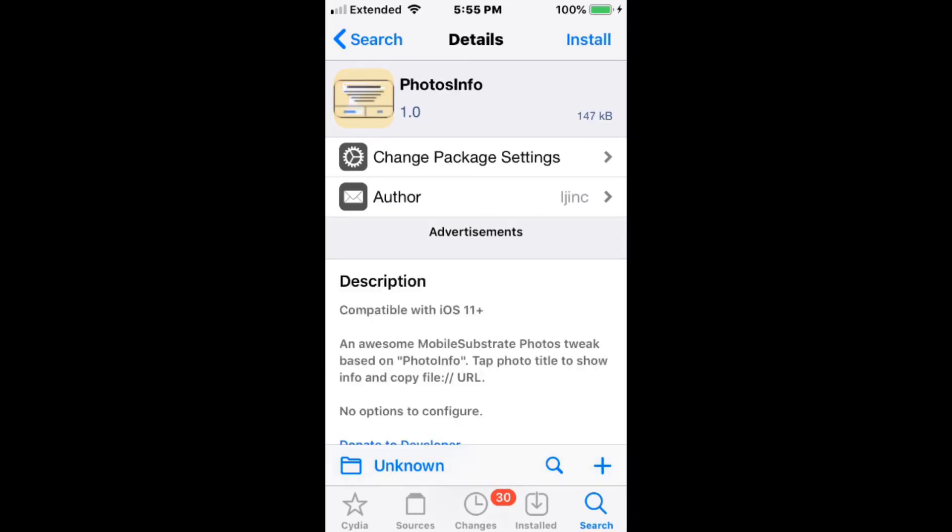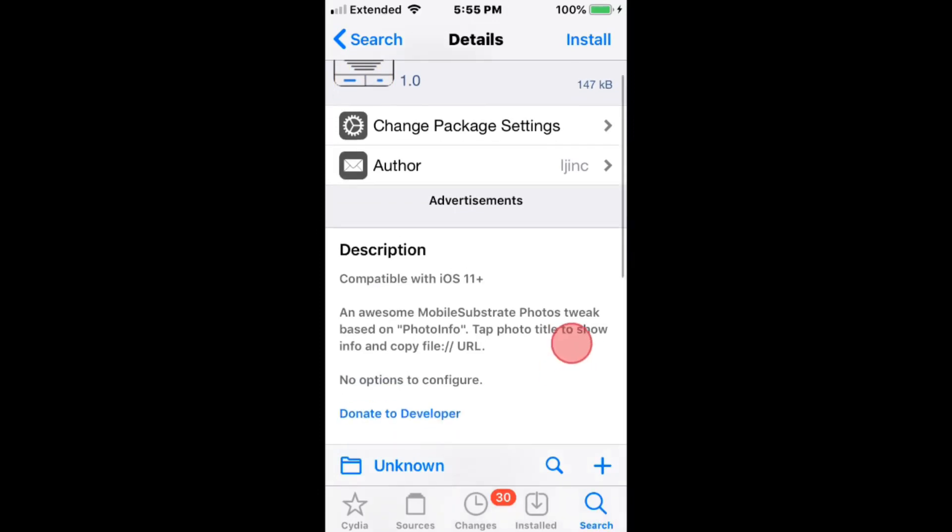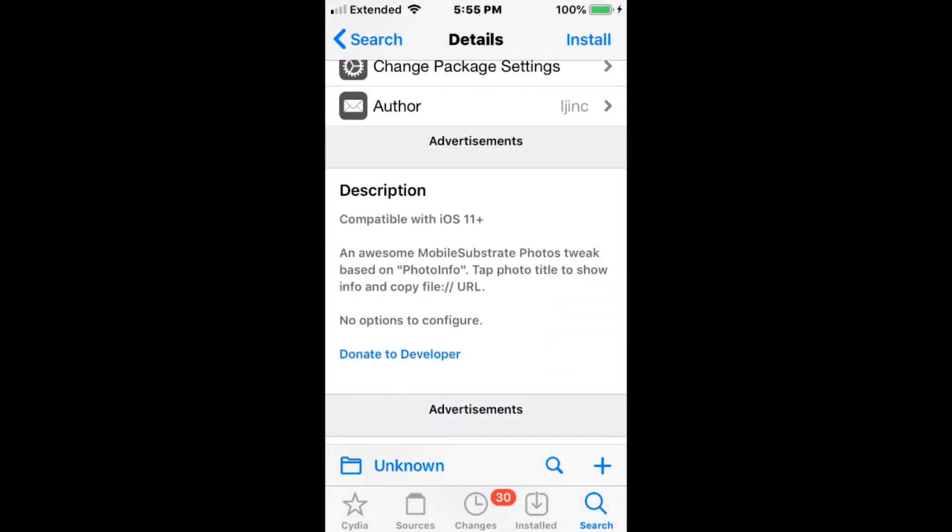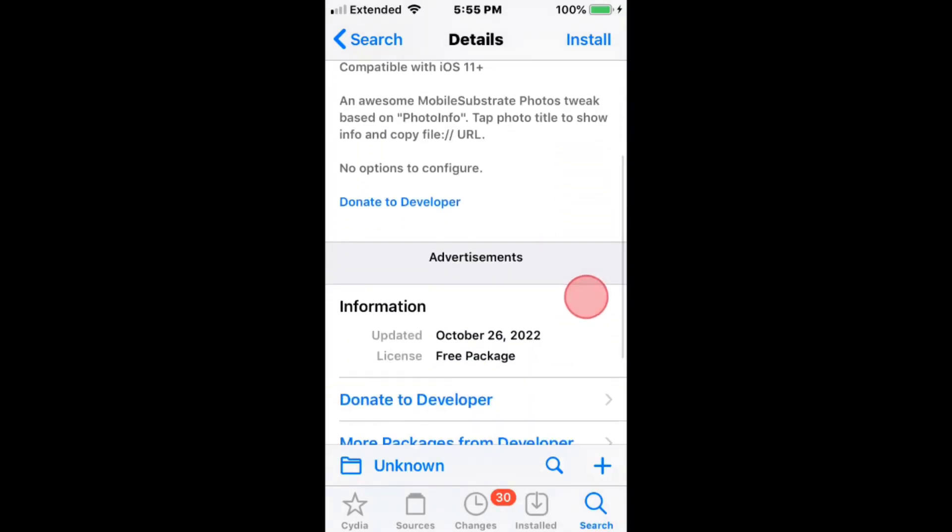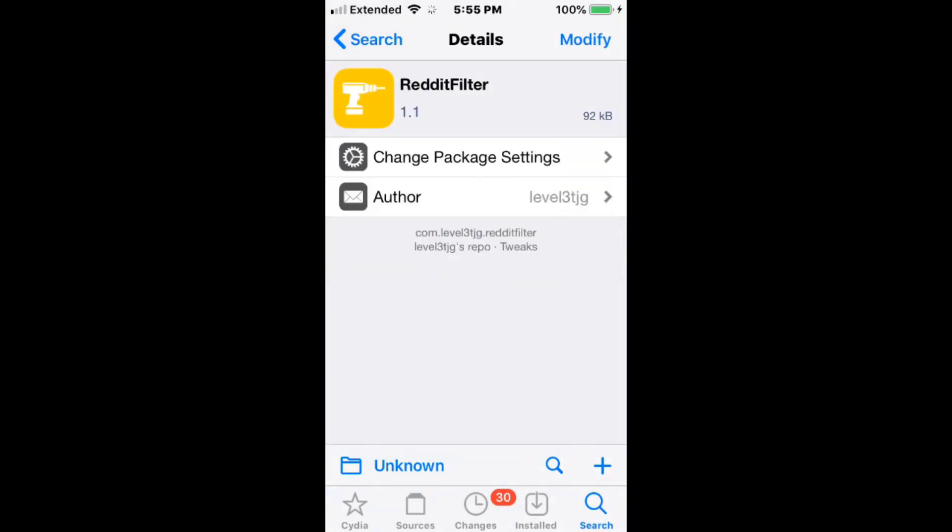Info lets you tap photo title to show info and copy file. Supports iOS 11 and up. Reddit Filter filters out any unwanted content from your Reddit.